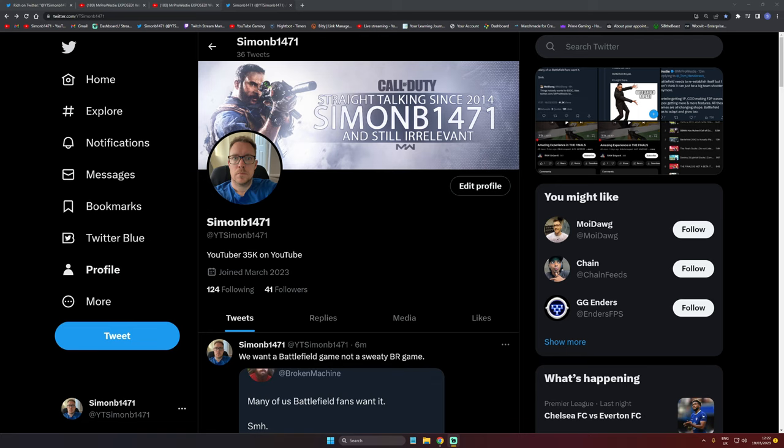They used to be Battlefield fans, then they turned into Warzone shills because they shilled out for Battlefield 5, said it was the greatest Battlefield game of all time. I'm going to show you proof of Westy saying that and then changing video titles.